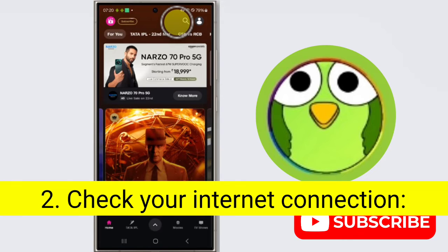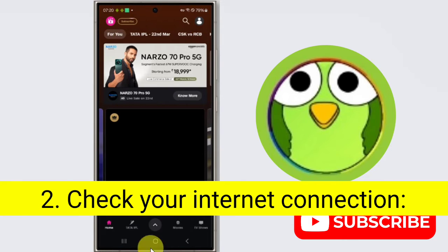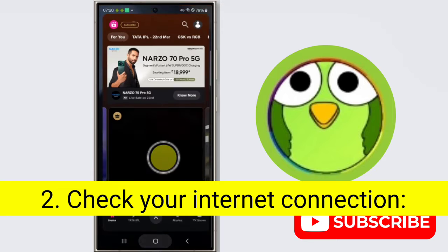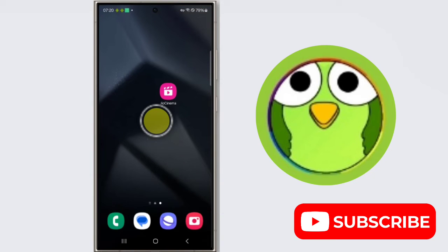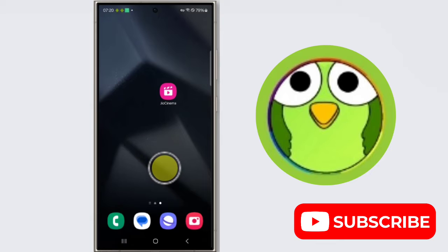Second step is check your internet connection. Ensure you have a stable internet connection, Wi-Fi or mobile data. Try opening other websites or apps to confirm connectivity.